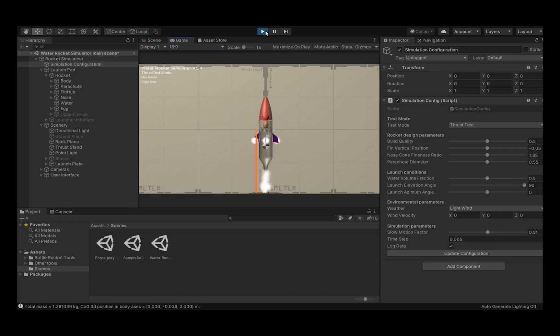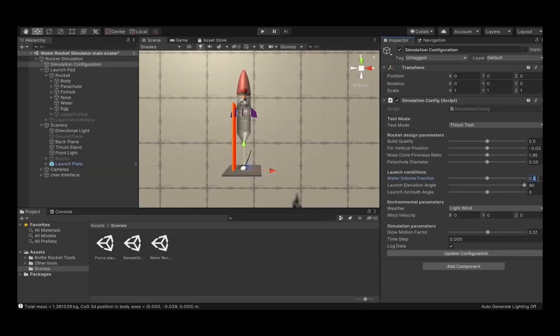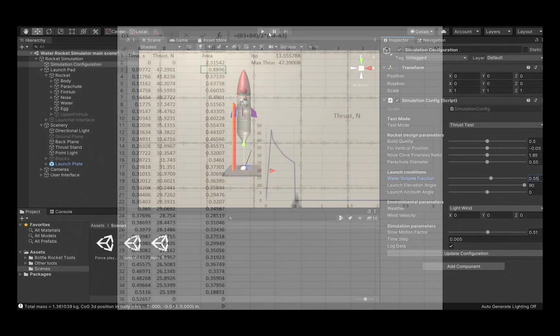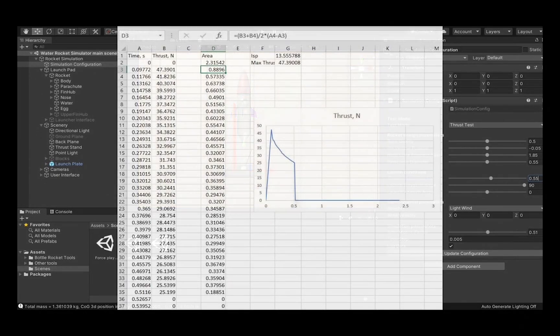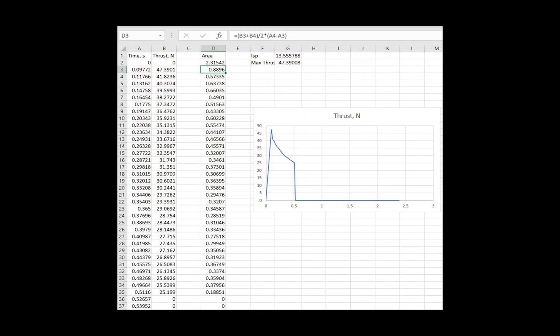To find the optimum water fraction, I tested the thrust produced between 0 and 1 in increments of 0.05. I used numerical integration to break up the area underneath the thrust curve into trapezia, and sum them to find the specific impulse.